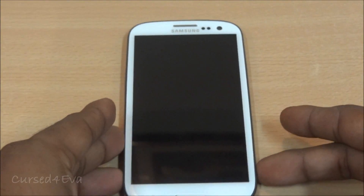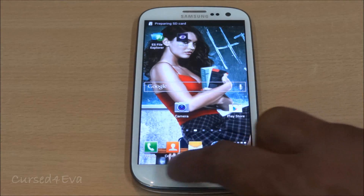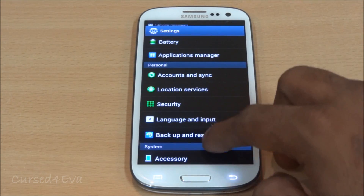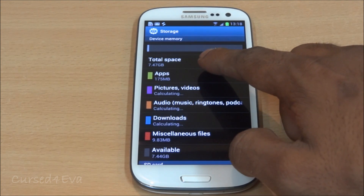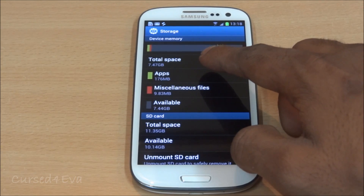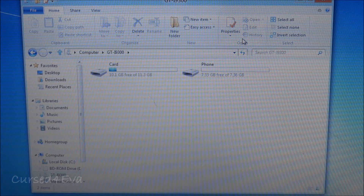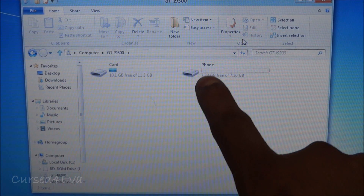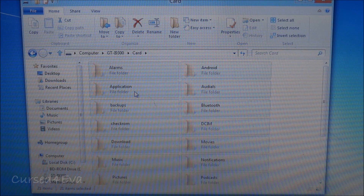The phone is back up. Going into Settings and then Storage, you can see the total device memory now shows as 7.47GB — which is my 8GB micro SD card — and the SD card shows as 11.35GB. I've connected the Galaxy S3 to my laptop, and there you can see the internal memory is showing as the card memory and the 8GB micro SD is showing as the phone memory.